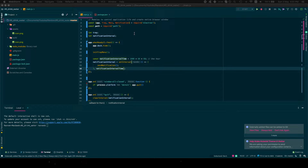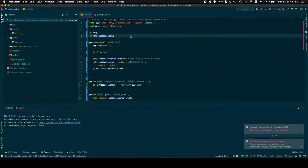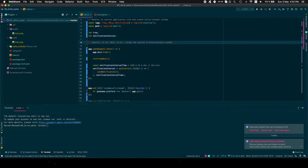We want a single instance of the app — we don't want to be able to open it twice. So let's add that check.